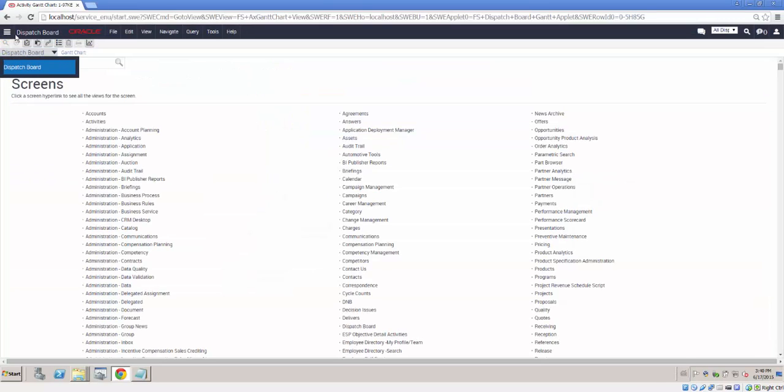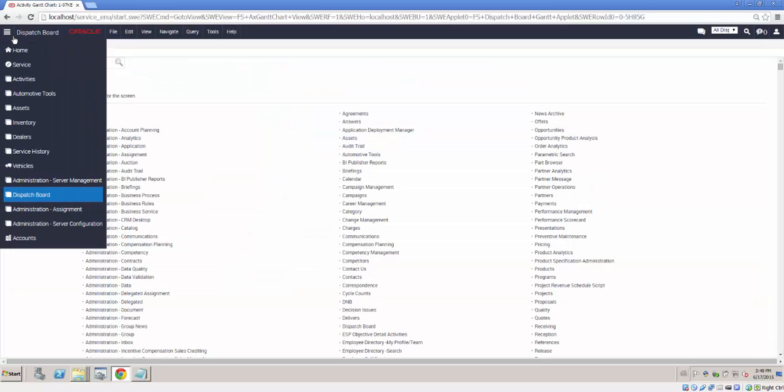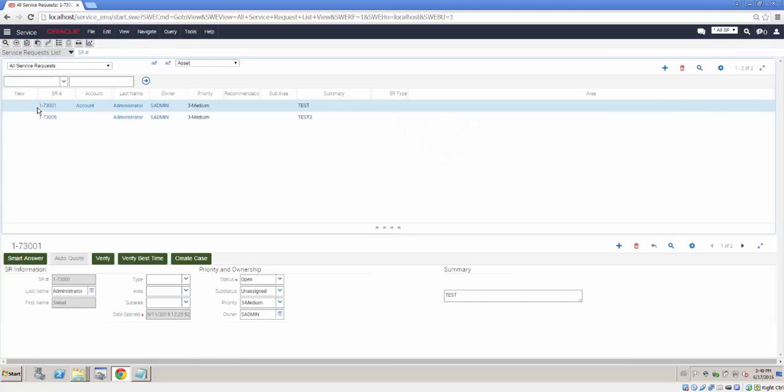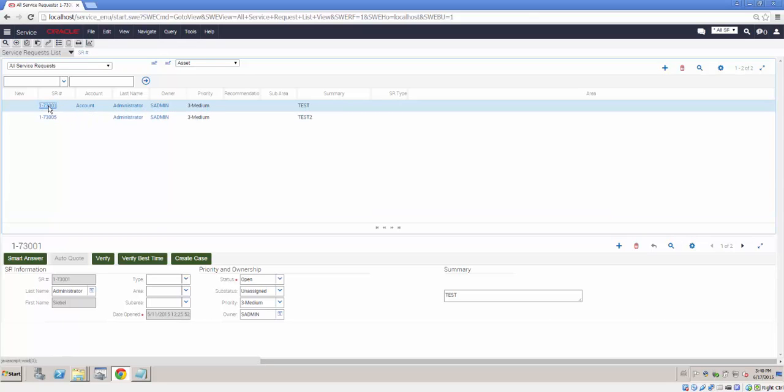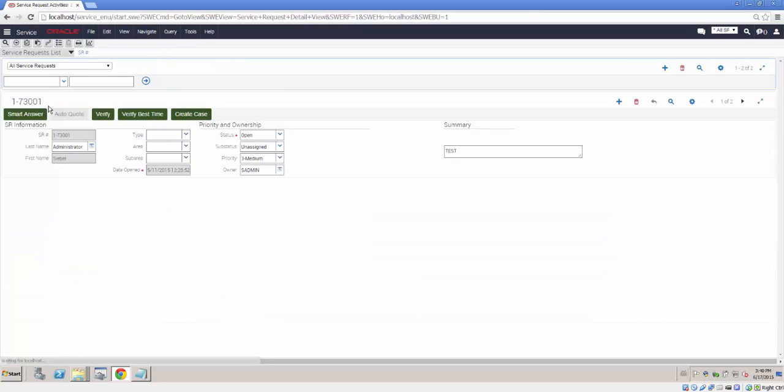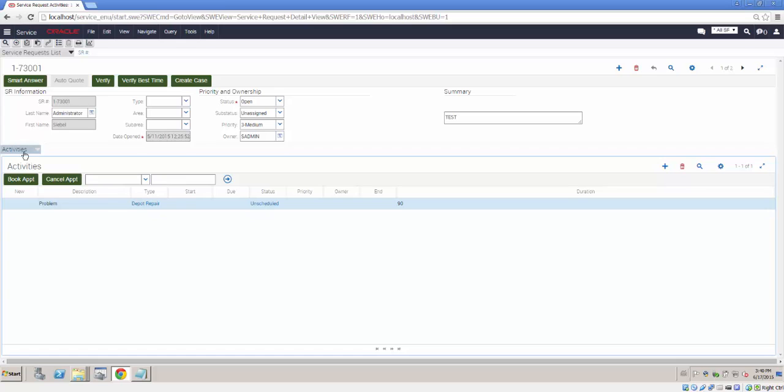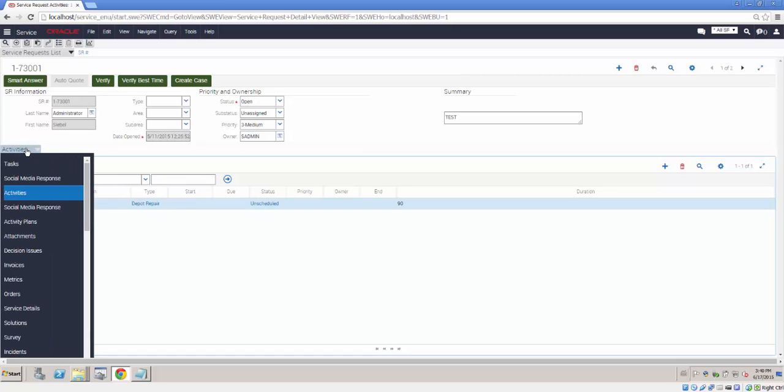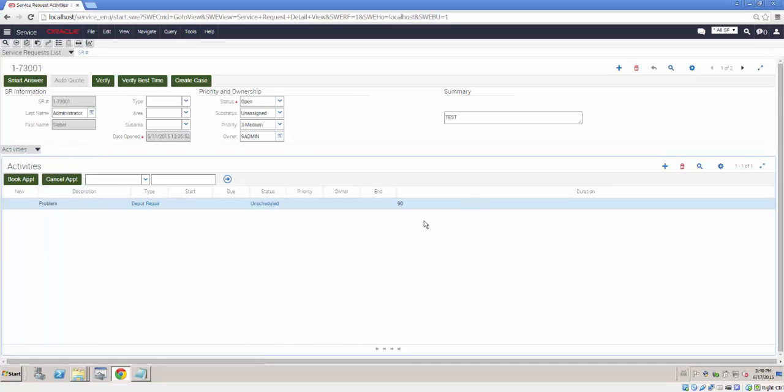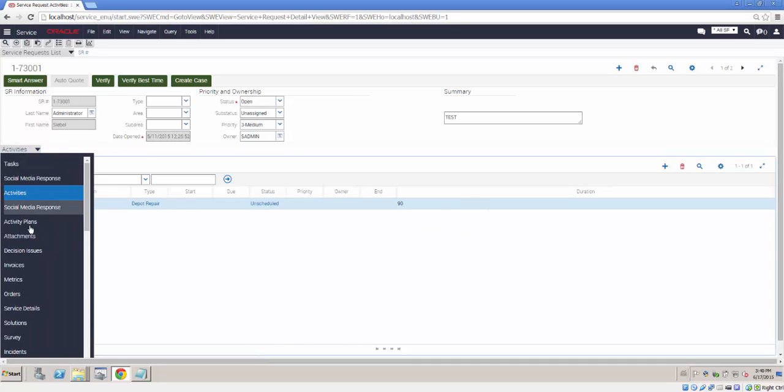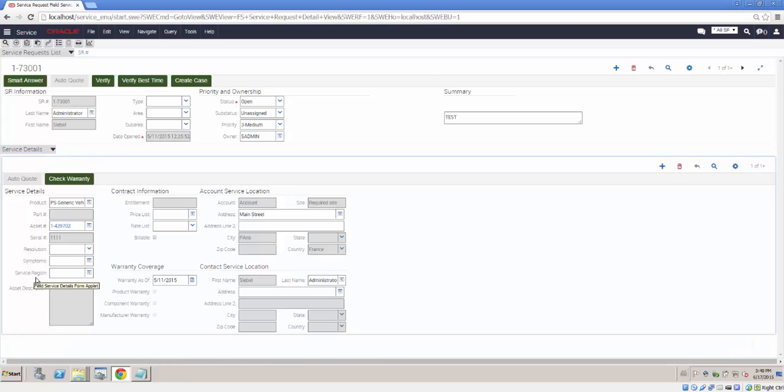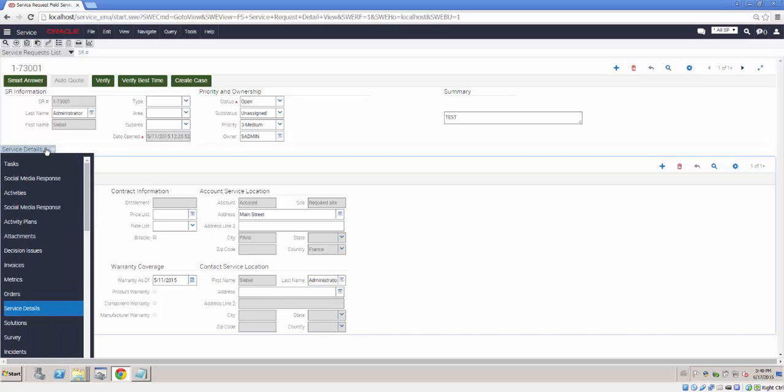To complete our demonstration we went back to Siebel Field Service and created a Service Request. In fact we have one created already here for our account. And we filled in all the relevant data, such as for example in the Service Details, the Product and or Asset that is being dealt with. Then we created an activity for this Service Request and we then go back to the Dispatch Board.